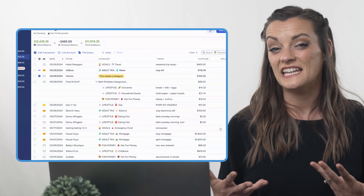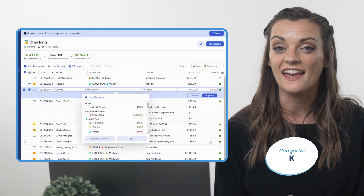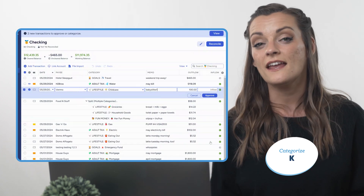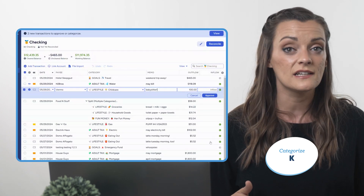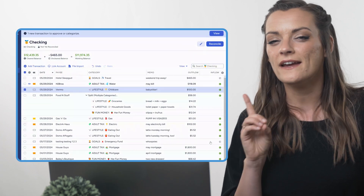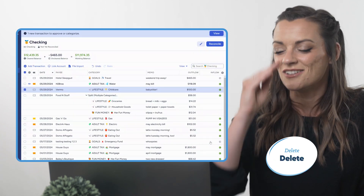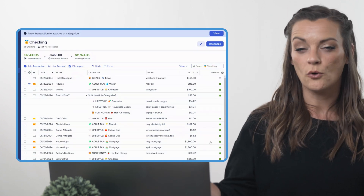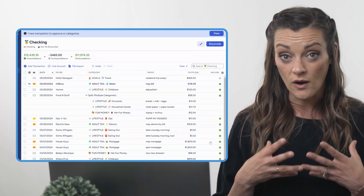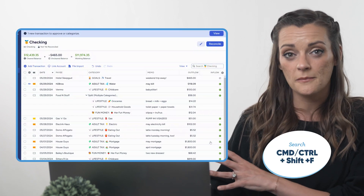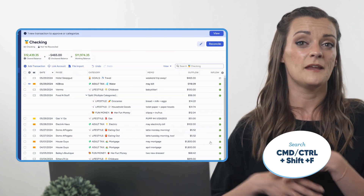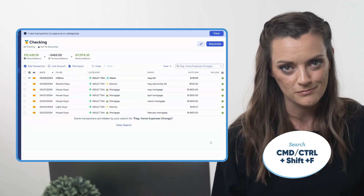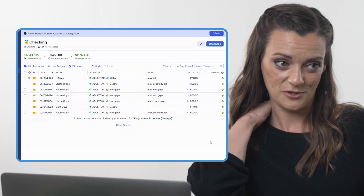If you have a transaction still needing categorizing, pull up your category menu by pressing K. You can type in the category or key through until you find what you're looking for, then hit Enter to select or Tab over to edit other details or approve. If you find a transaction that just doesn't belong, smash that Delete button. And if there's a certain group or range of transactions you'd like to pull up at once, access the search bar by pressing Command or Control+Shift+F. You can type in any payees, categories, keywords from a memo, flags, dollar amounts, cleared or unclear transactions — you name it. Plus you just feel like a little wizard doing it.